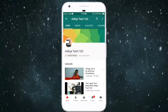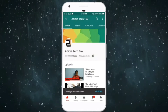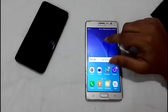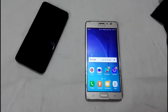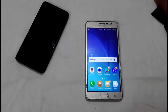Smash the subscribe button and the bell icon so you get notified whenever I upload a new video. Hello guys, this is Aditya from Aditya Tech 162. Today I'm back with another video. In this video I'm going to explain about a message which has been circulating on WhatsApp. I'll talk briefly about that, so let's get started.